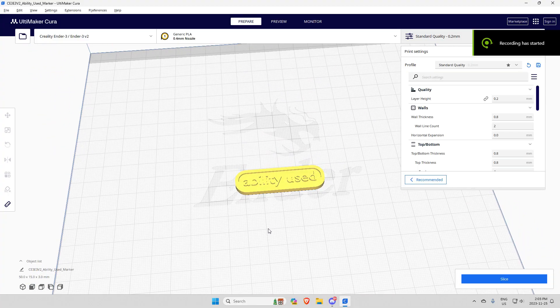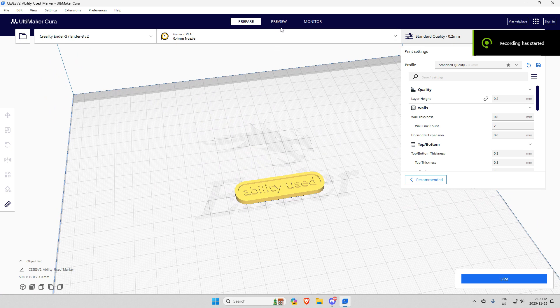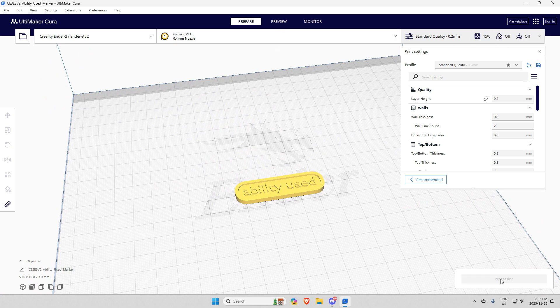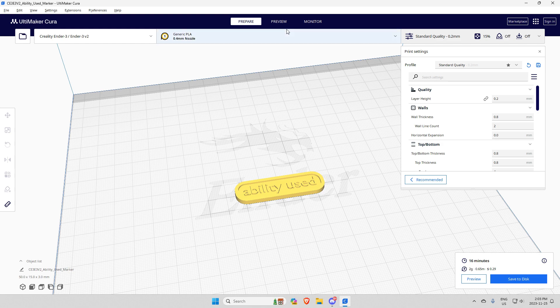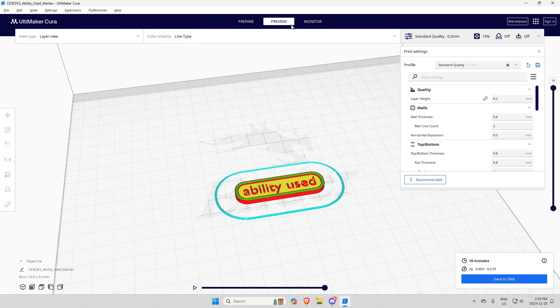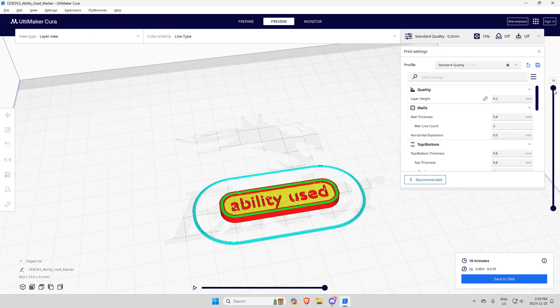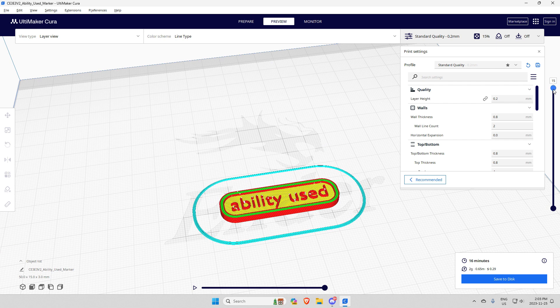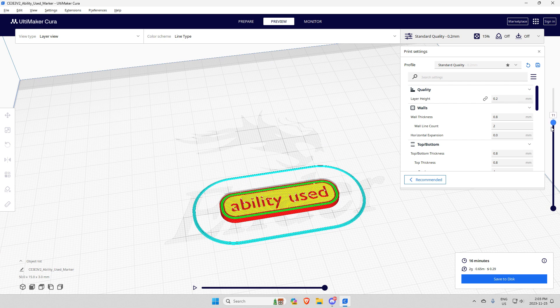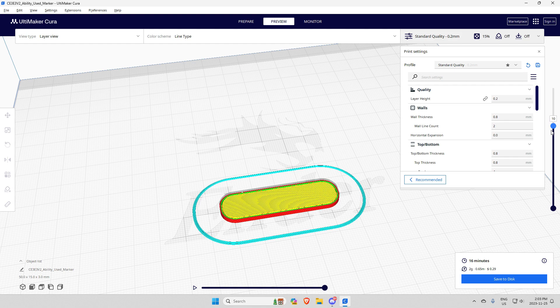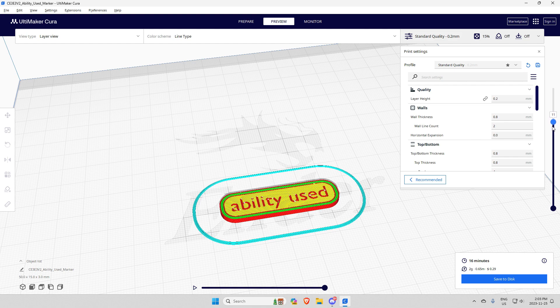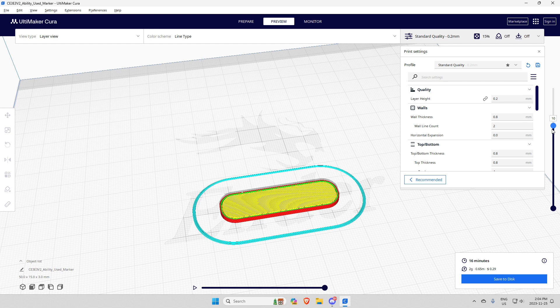Click on preview, use the little slider on the side, and adjust it to where the words just start. You'll see there it's layer 11. So what you want to do next is note that layer number.